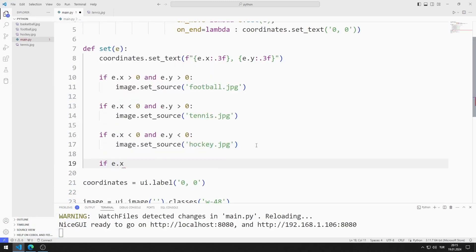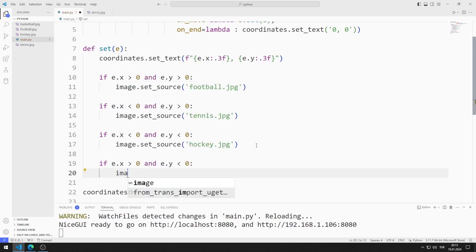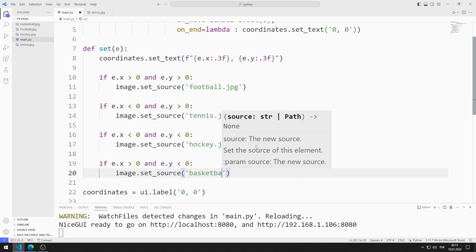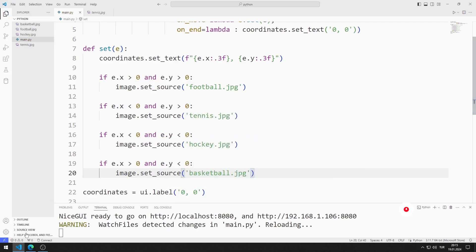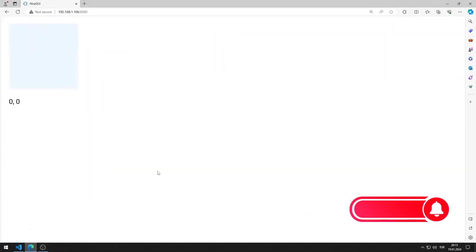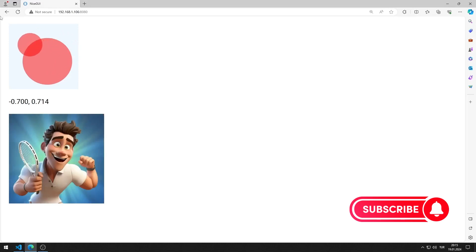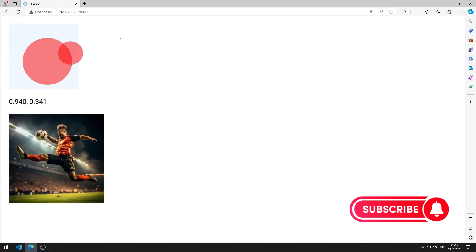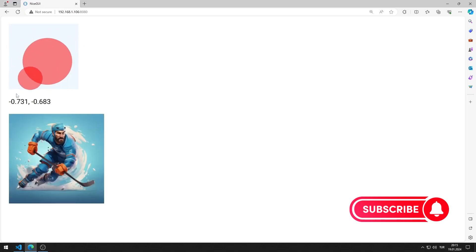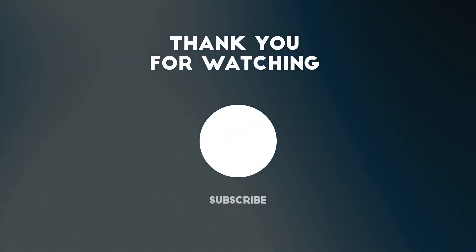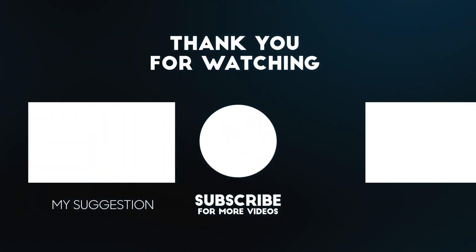Finally, I will show the basketball image when the x value is greater than 0 and the y value is less than 0. I am defining an if query. In this application, we learned how to use the joystick element. To support us, you can subscribe to the YouTube channel and like the video.